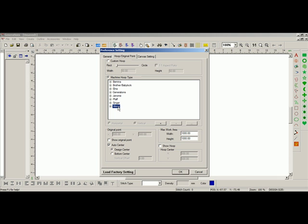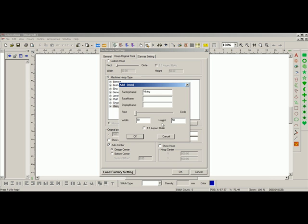Once that is left-click selected, we will click on the plus sign. Go ahead and left-click on the plus sign, and here you can see the factory name. The type name, which would be the subcategory. In the subcategory, I will put the name of my machine, and I'll type in Diamond.